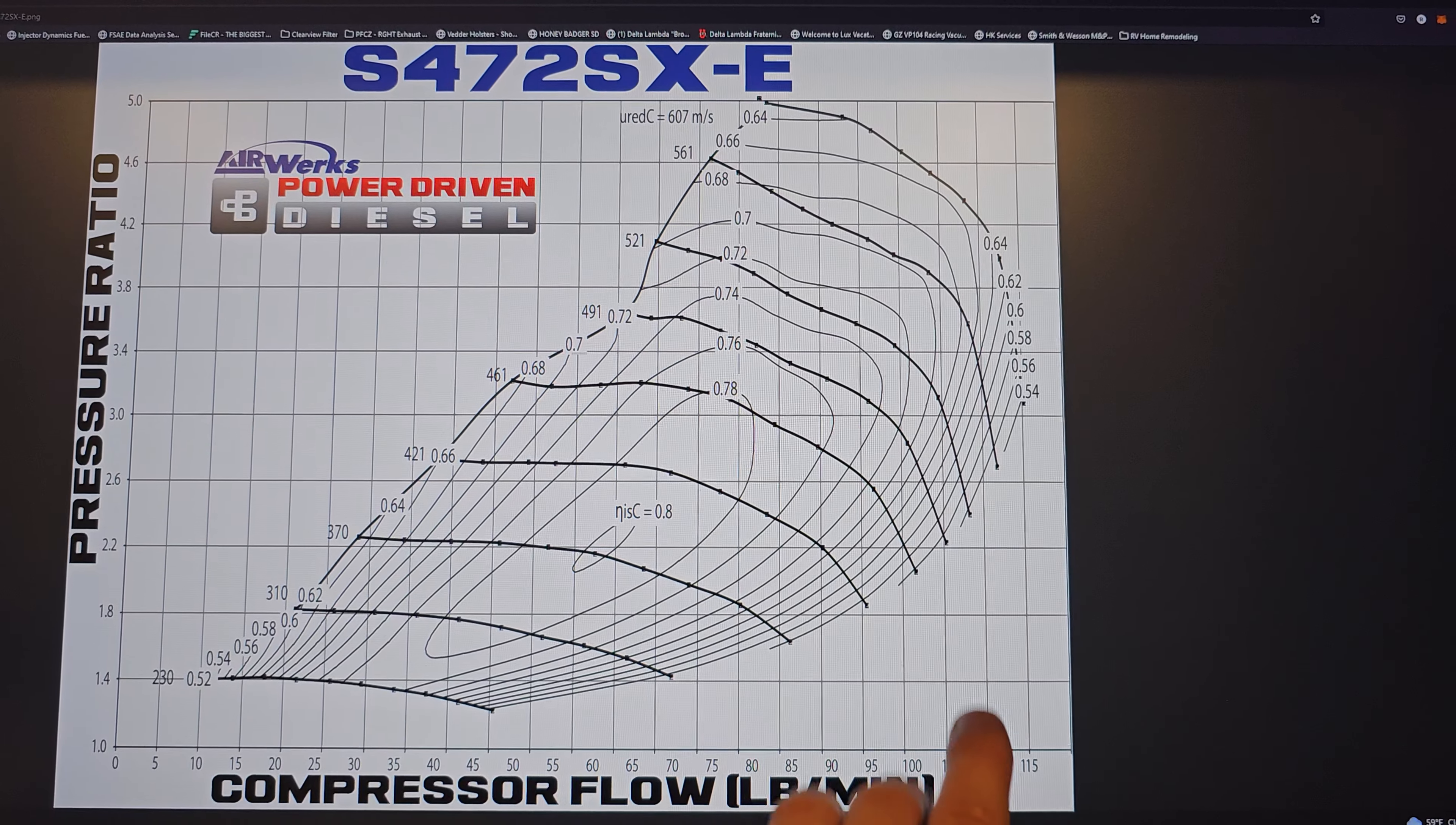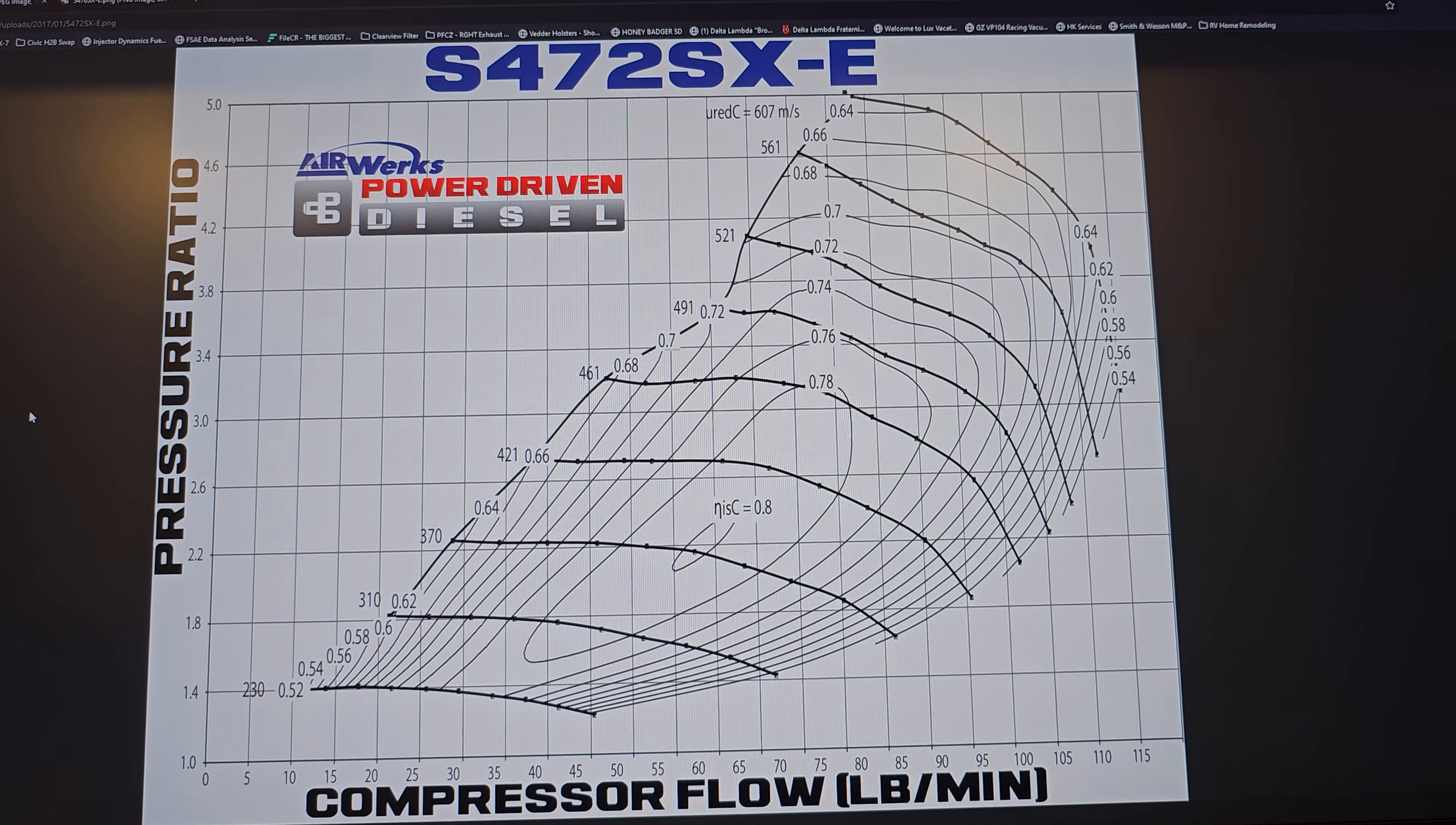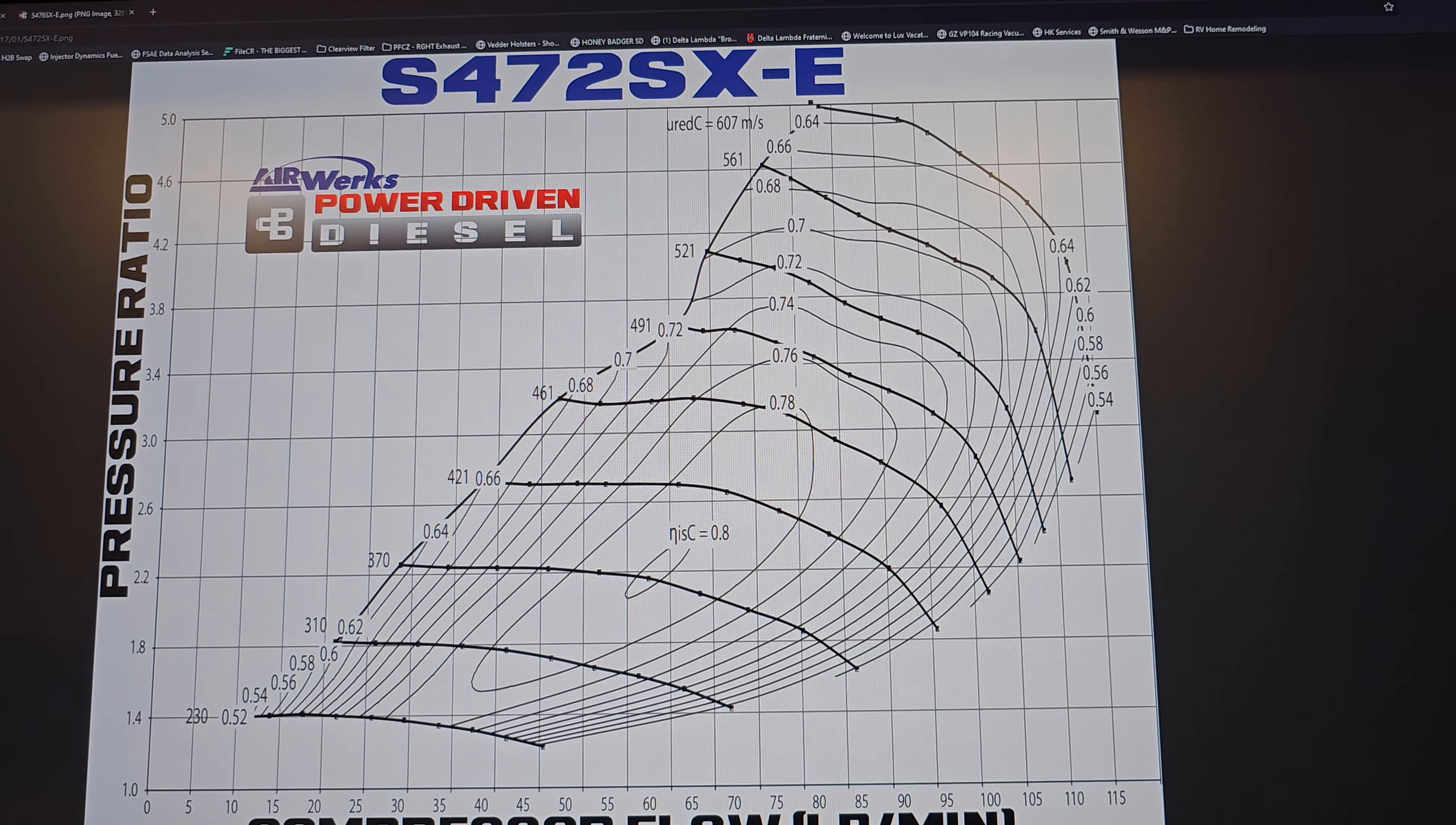And overall, the flow pattern of this turbo, they're very similar. They're almost like a direct relation.